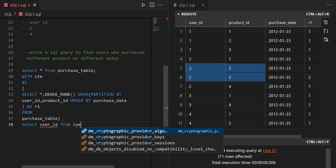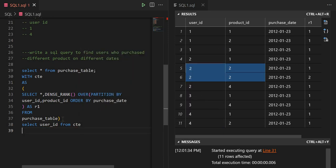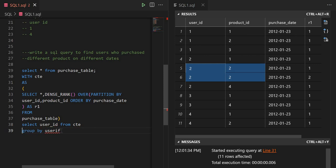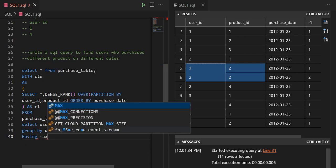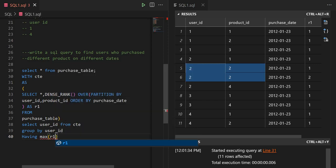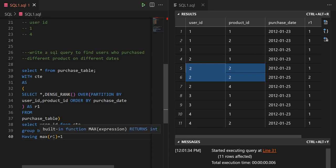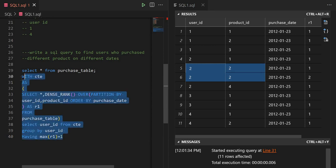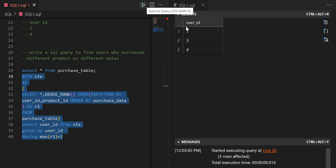I'll create a CTE, then write SELECT user_id FROM the CTE, GROUP BY user_id, and use HAVING MAX(R1) = 1. I don't want repeated products, so filtering where the rank equals 1 removes them. After running this we get users 1, 3, and 4 — user 2 is filtered out.